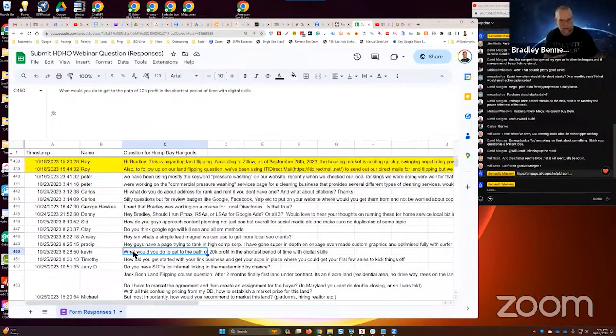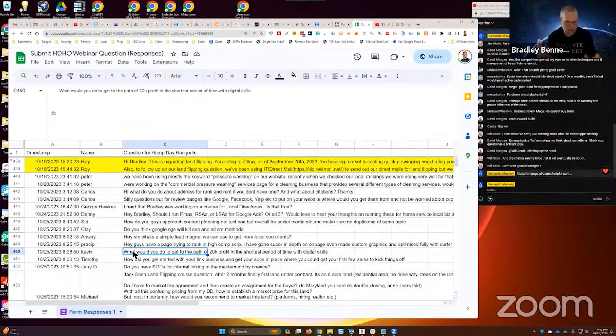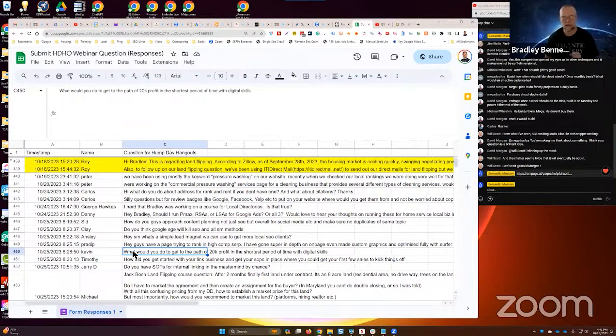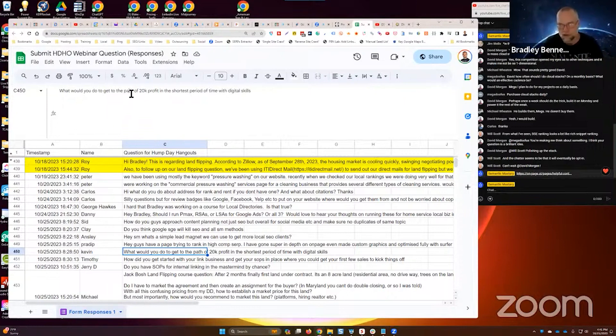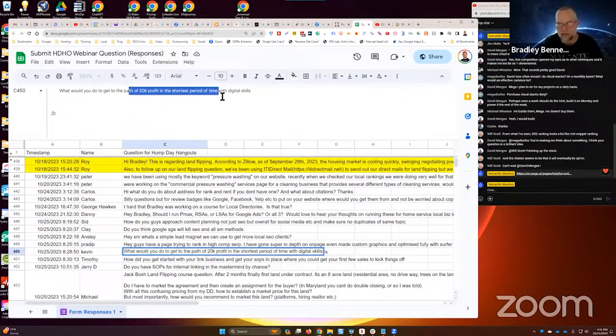I would wrap it up, package it up to make it a very compelling offer. And then I would sell the hell out of it. That's what I would do. And not recurring stuff. You're talking about, I mean, it can be a recurring offer, but 20K in profit can be done with one-off sales.